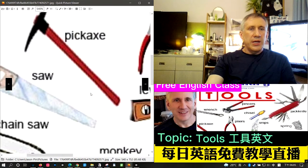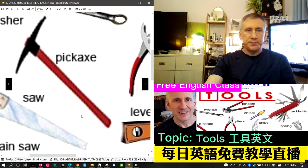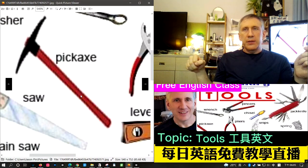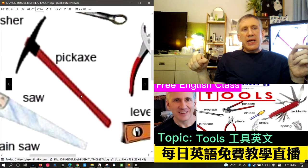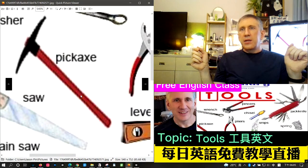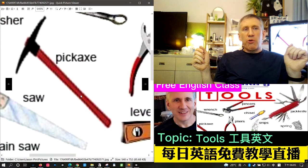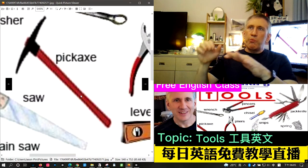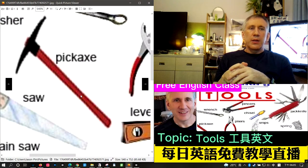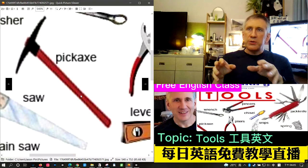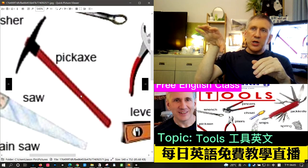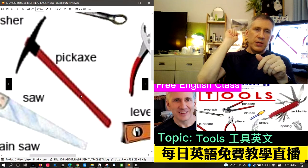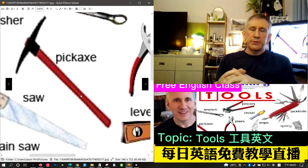The next word is pickaxe. A pickaxe has a long handle like an axe, but the head is pointed on both ends. It's used for mining or breaking down rock. Mountain climbers sometimes need to make a handhold to climb up a mountain, and a pickaxe can be used to break the rock.